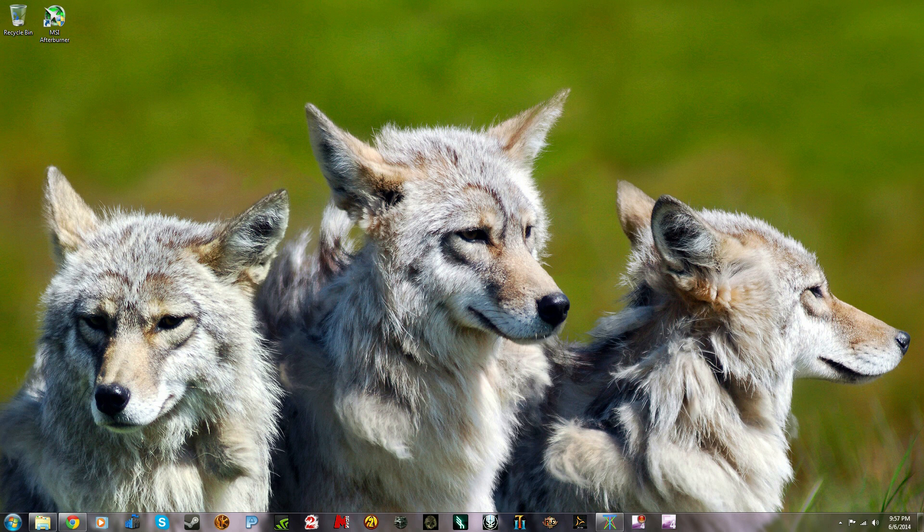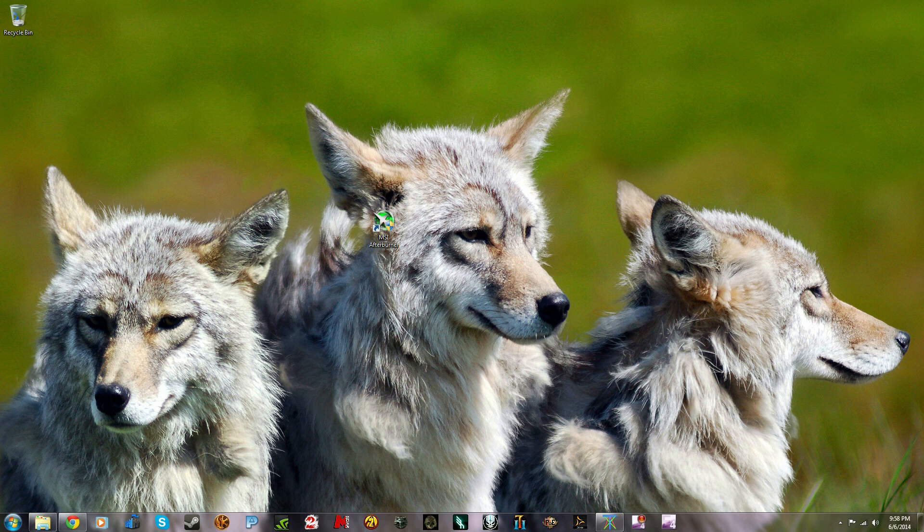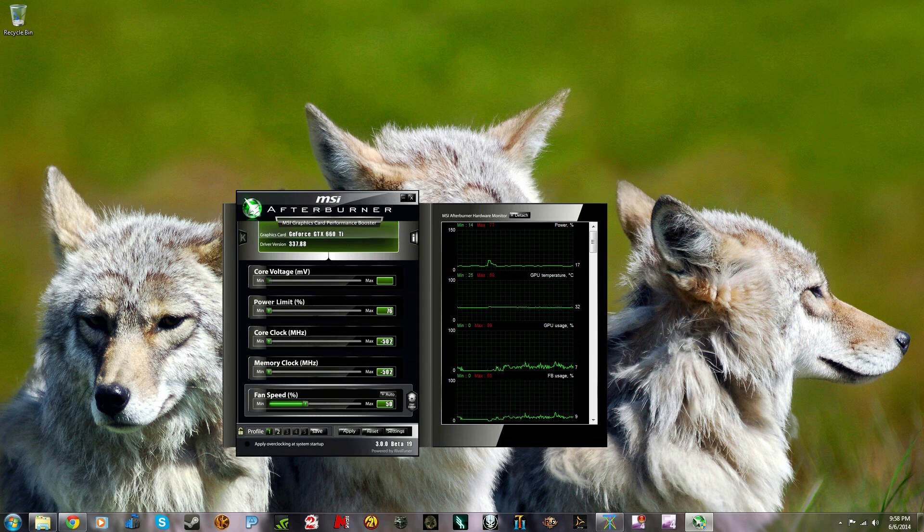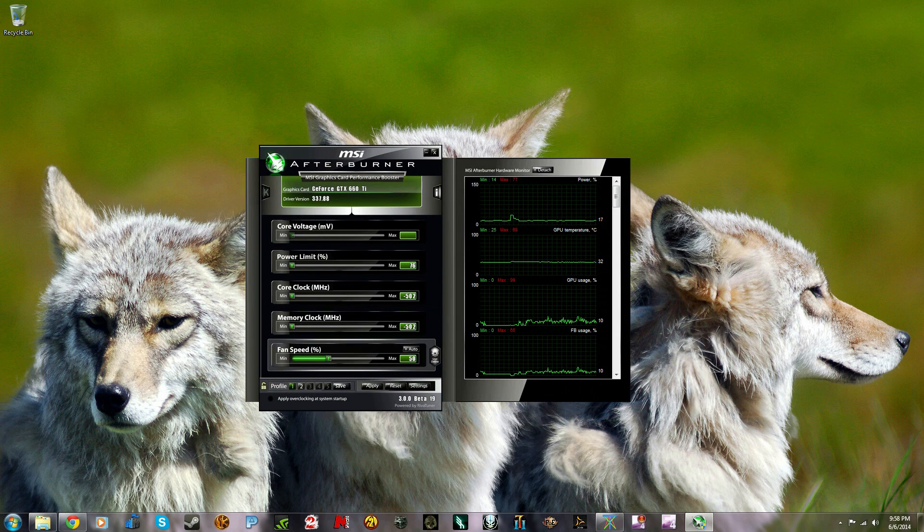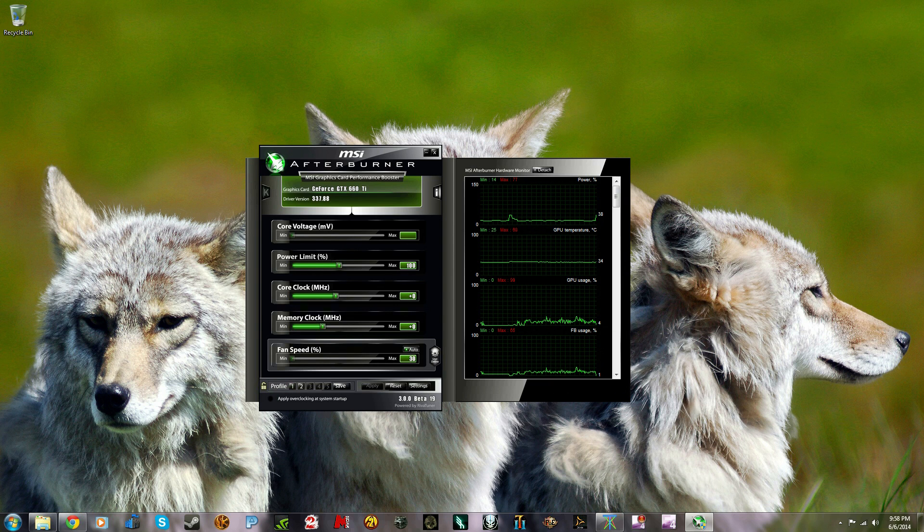You're going to download this program. It looks like a little jet on a green emerald-looking thing. This is what the icon looks like. When you start the program, it's going to look like this.